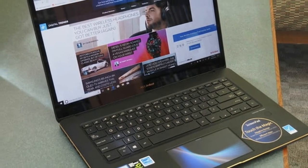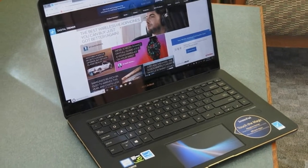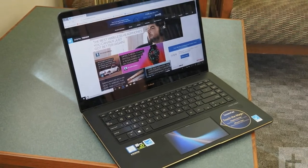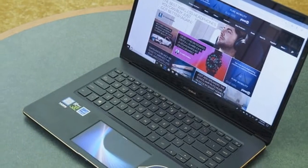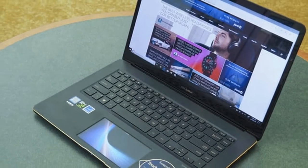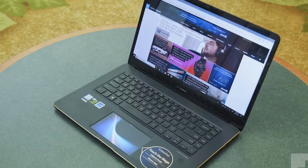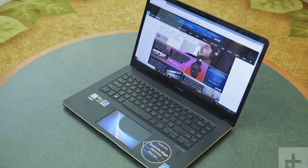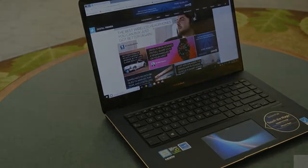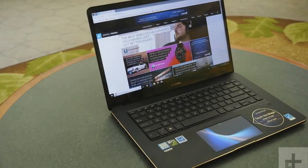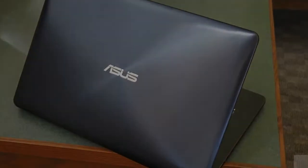In spite of how solid it feels, its 4.1 pounds is slightly lighter than both the Razer Blade and XPS 15, both of which come in at 4.5 pounds. In short, the ZenBook Pro 15 is a very attractive and well-made notebook, and it's great to look at and hold in your hands.